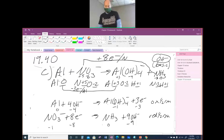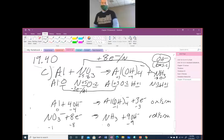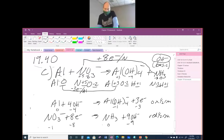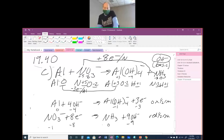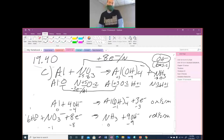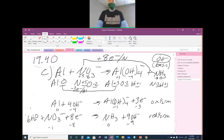Now we balance our hydrogens and oxygens with water. For the oxidation half reaction, we have four O's and four H's on the left and four O's and four H's on the right — it is balanced. For the reduction half reaction, we have three oxygens on the left and no hydrogens. On the right, we have nine oxygens and twelve hydrogens total. To get twelve hydrogens we need six H2O's, giving six more oxygens, so nine on each side — our hydrogens and oxygens are balanced.